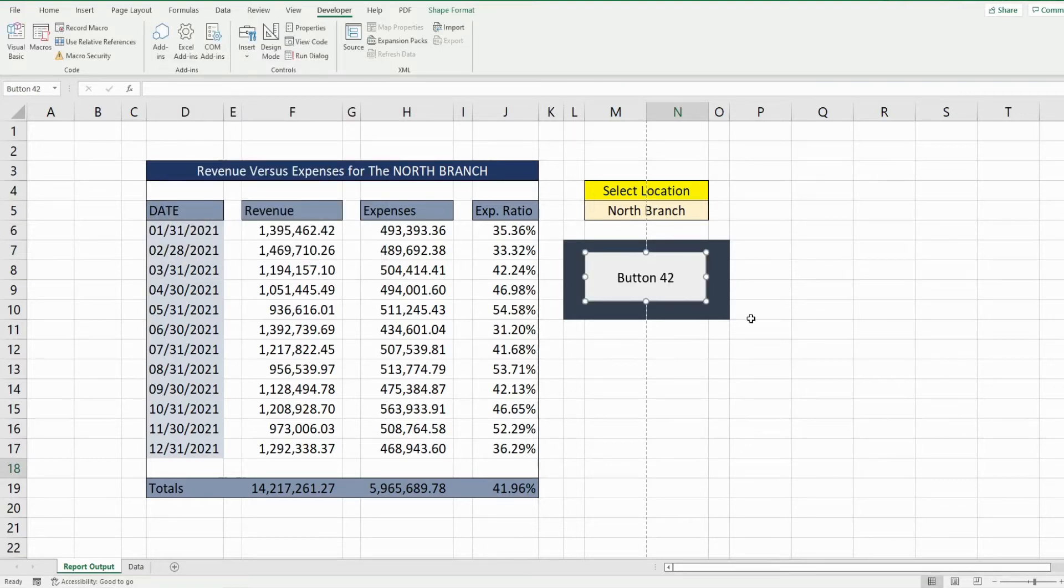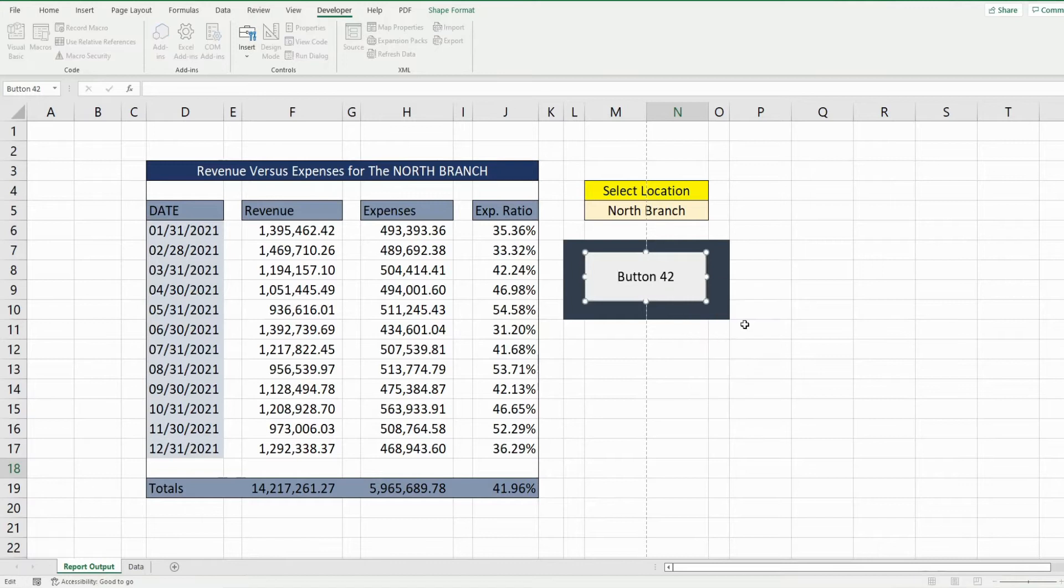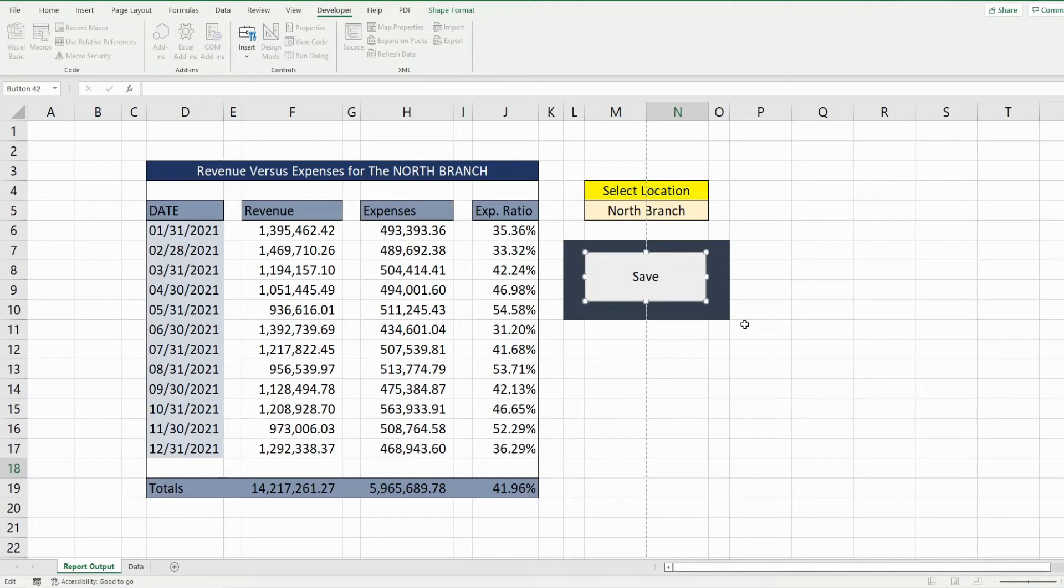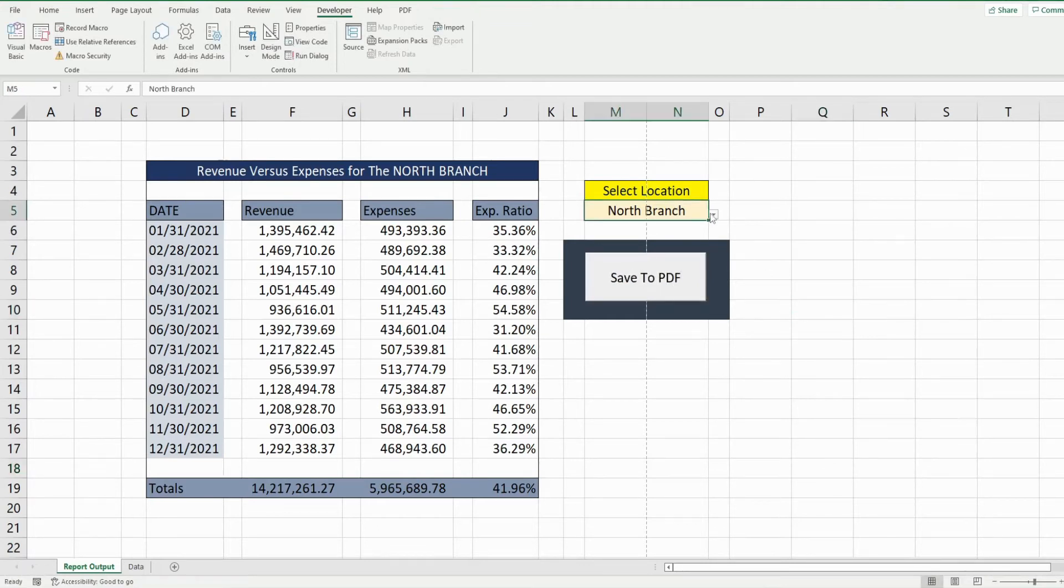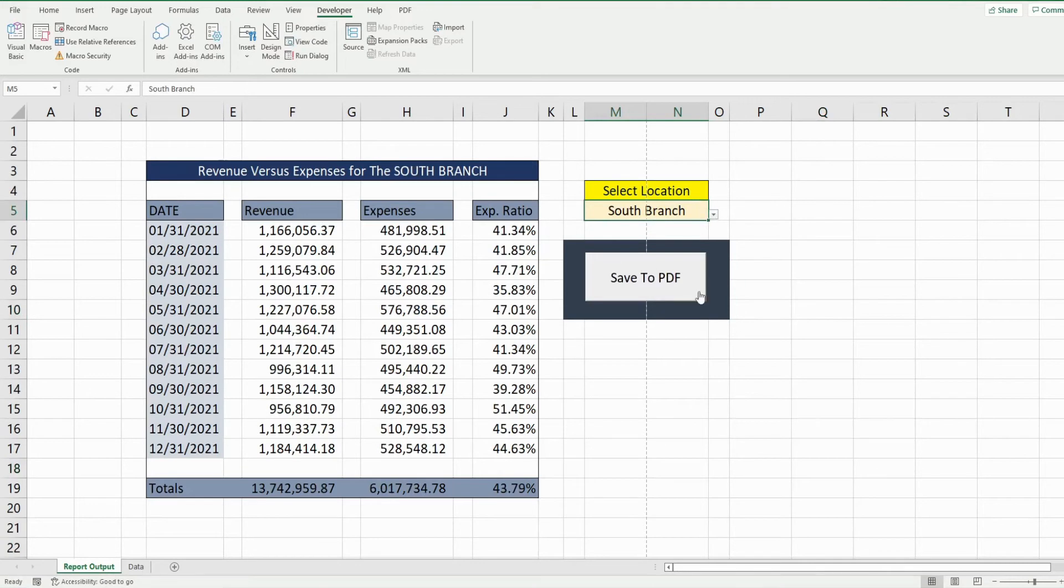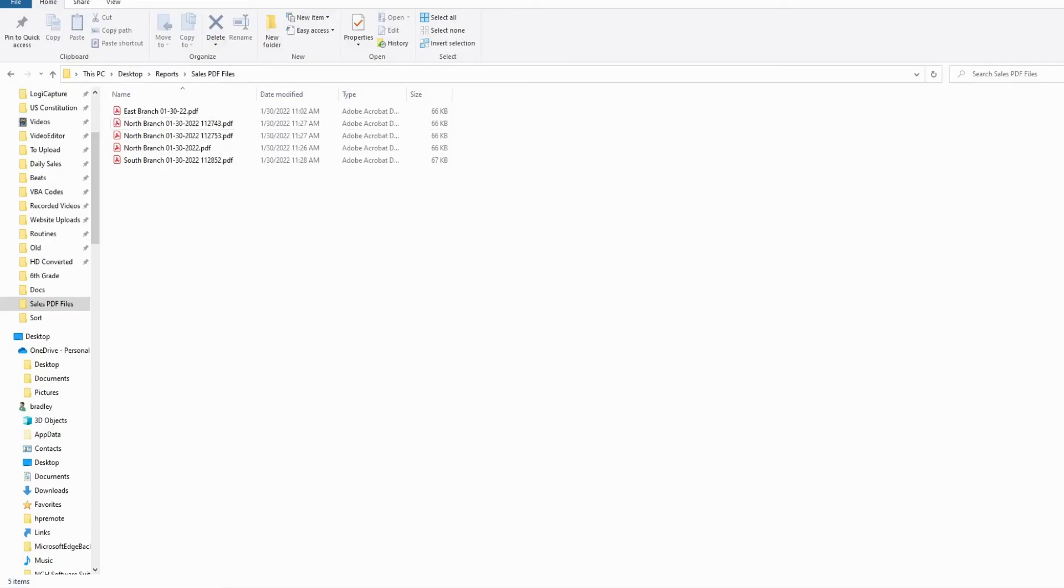So I'll click OK here and I'll right click edit the text. Call this save to PDF and I'll go ahead and just get a different branch this time. Run this and we should see the south branch out there and there it is.